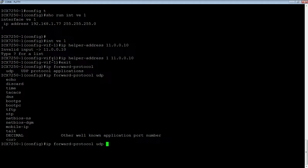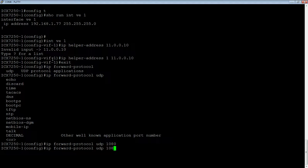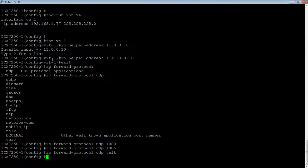You can specify protocols by name: echo, discard, time, TACACS, DNS, bootPS, bootPC, TFTP, NTP, NetBIOS, mobile IP, or talk. Or you can specify a custom one, such as UDP port 1080 or port 85. You can add many custom ports to that list.